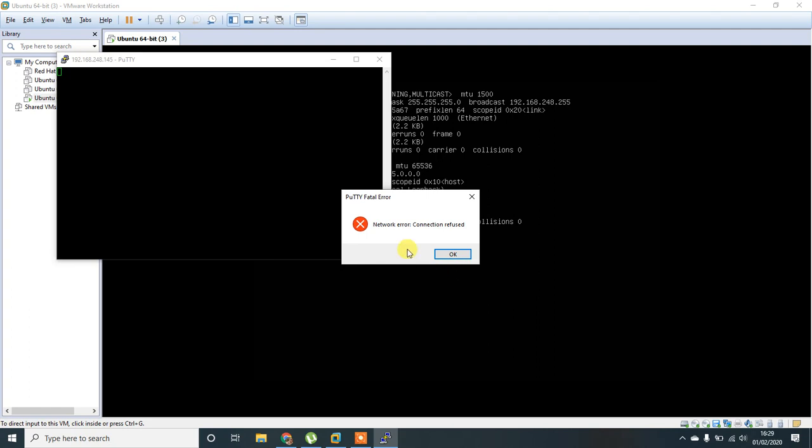There is an error, network error, connection refused. For this error, you have to check whether the package has been installed or not.